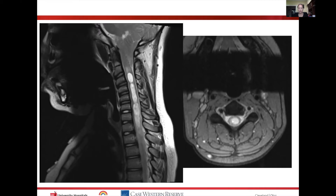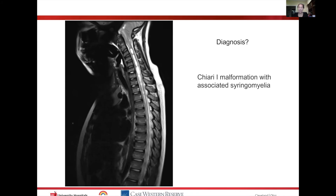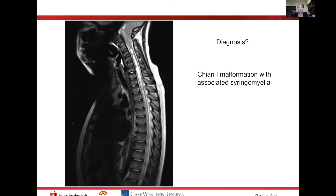In addition, there is a hyperintensity within the cord that tracks all the way down, extending to the mid thoracic spine on further imaging. This is the syrinx. His diagnosis is a Chiari-1 malformation with associated syringomyelia.